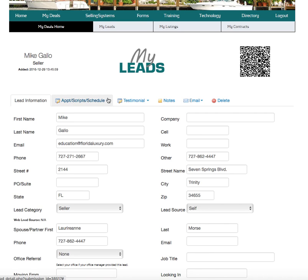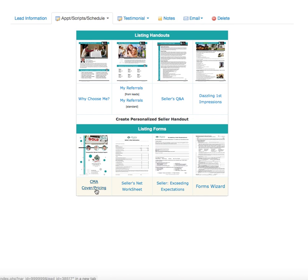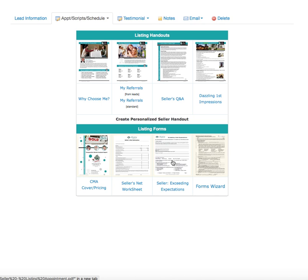Right here in the next section it says 'Appointment Scripts and Schedule.' If you click on 'Appointment Prep,' it pulls up a lot of the things you're going to use for your listing appointment: the Realtor Why-Choose-Me, the Seller Q&A, how to make dazzling first impressions, your CMA cover and pricing range sheet for the back of the market analysis, your seller's net sheet showing what they'll get back after expenses, and 'Seller Exceeding Expectations' — a great checklist you can use while on your listing appointment to note ceiling fans, smoke detectors, appliances, and more. Sellers want an agent who pays attention to detail, takes notes, and gets all the right information.